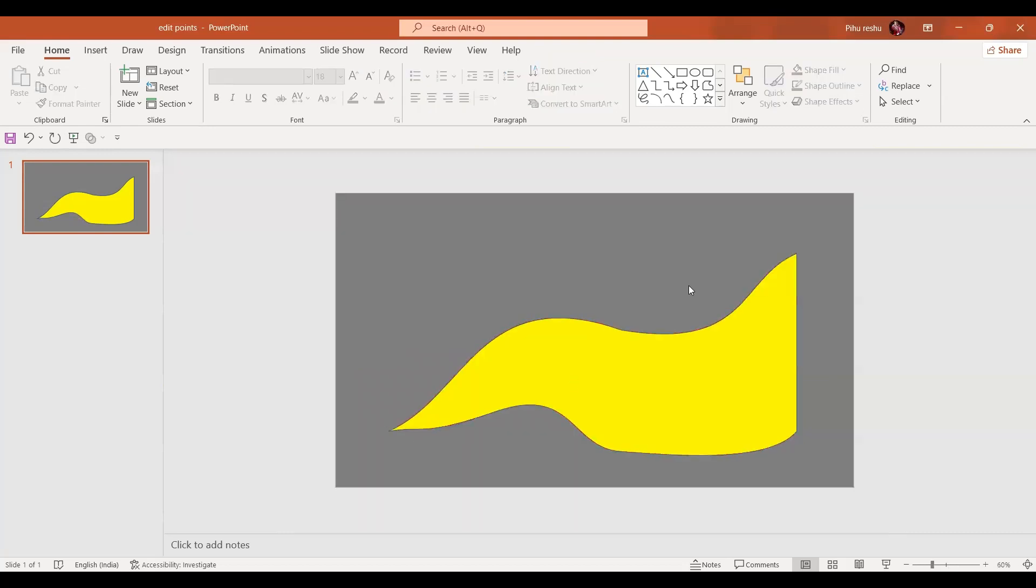So by using the edit points, you can change the shape however you want.